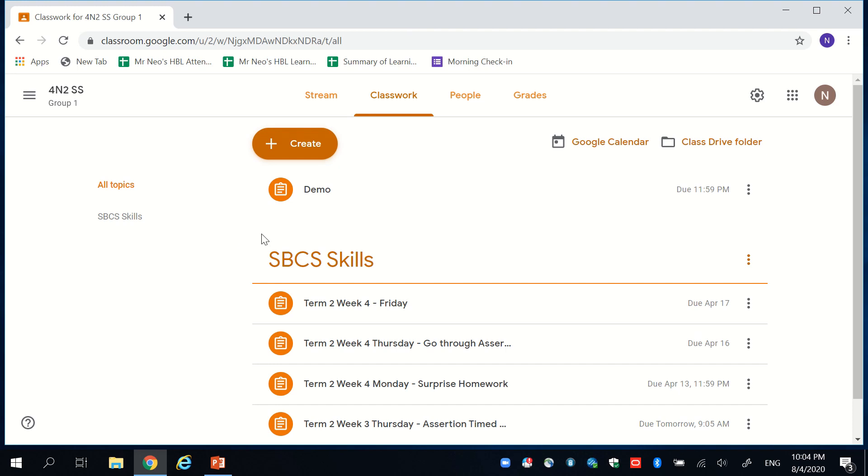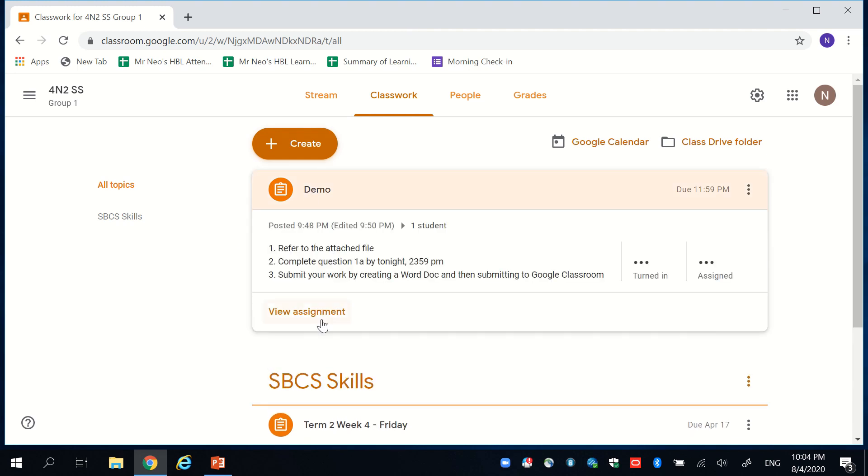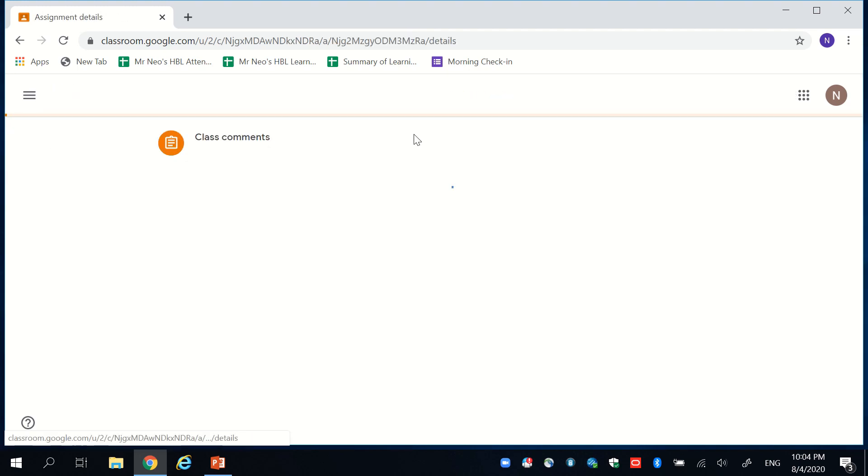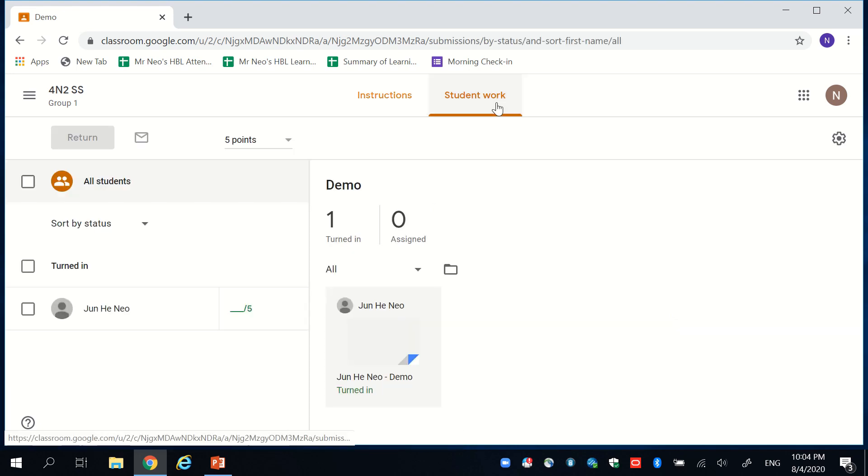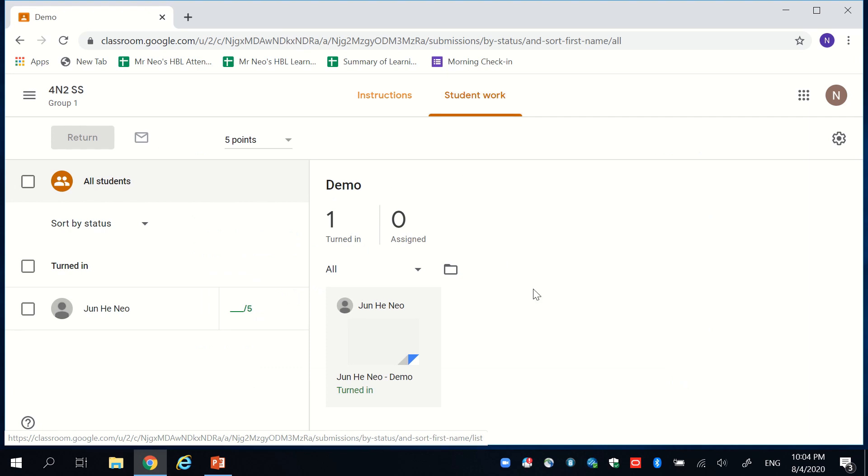These are the classes that I created for this HBL period. And for this demonstration, I go to my demo lesson where there's an instruction to complete question 1a based on this attached file. And the student has duly submitted the work. Let's check it out.